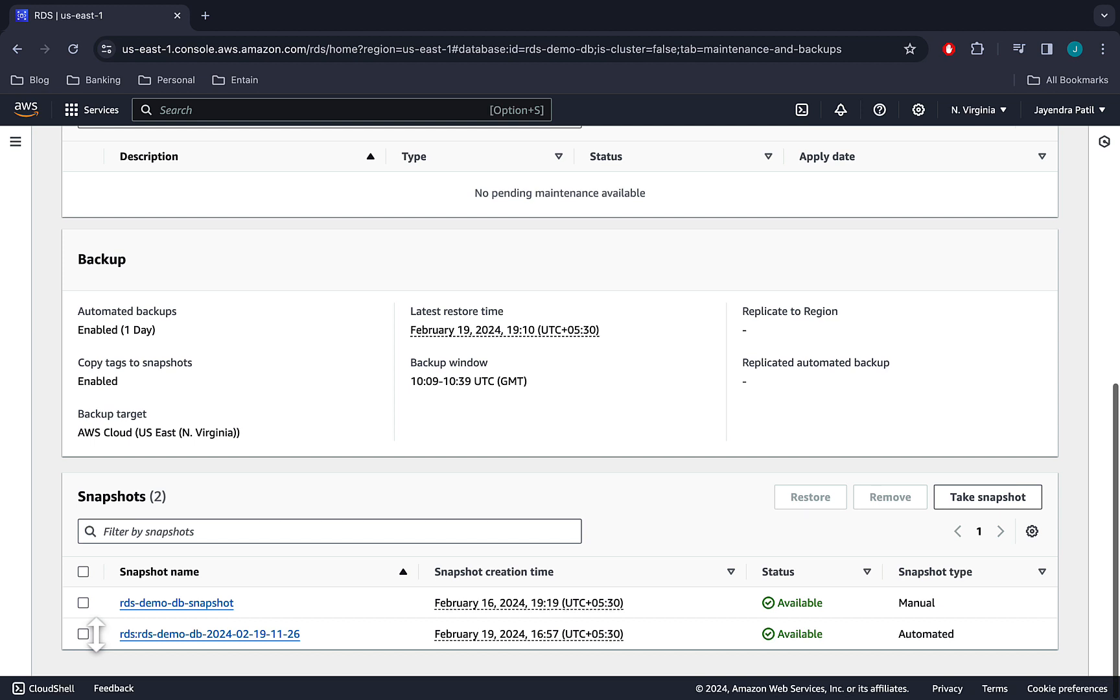RDS demo DB snapshot which is the manual snapshot, and RDS demo DB suffixed with the timestamp is the automated snapshot created by RDS.